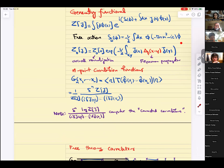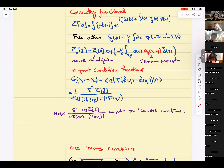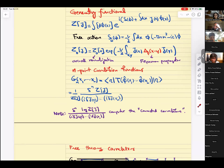The free action is conveniently written in path integral form using integration by parts, turning del-mu phi del-mu phi into a form with the Klein-Gordon operator. The i-epsilon is in anticipation of the Feynman propagator. We computed this generating functional explicitly — it's Gaussian, so we can do it, and the result is also Gaussian. The overall normalization constant is irrelevant because we take derivatives with respect to J, and it cancels out.